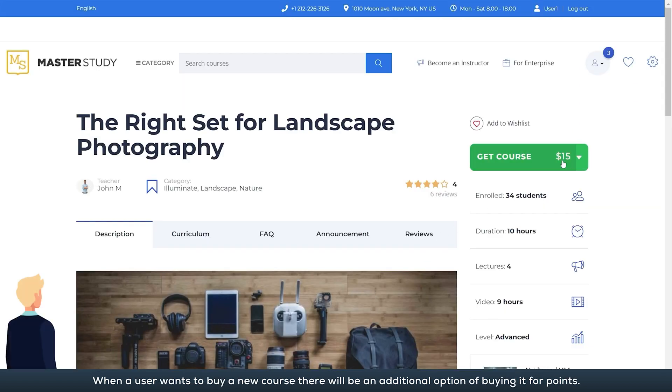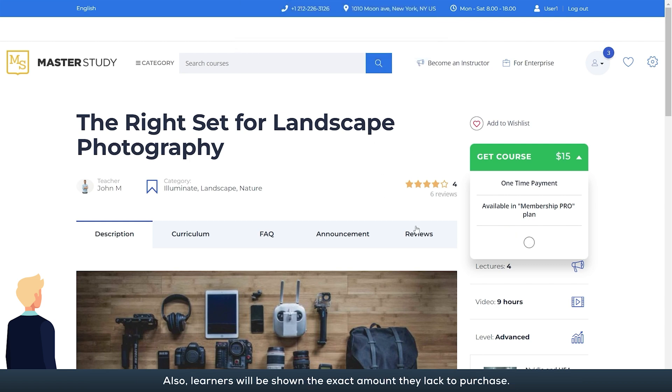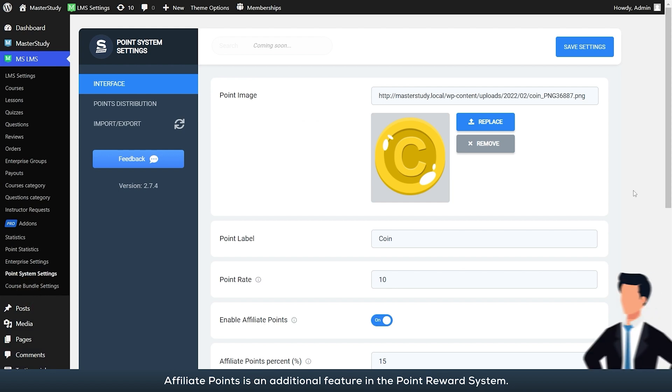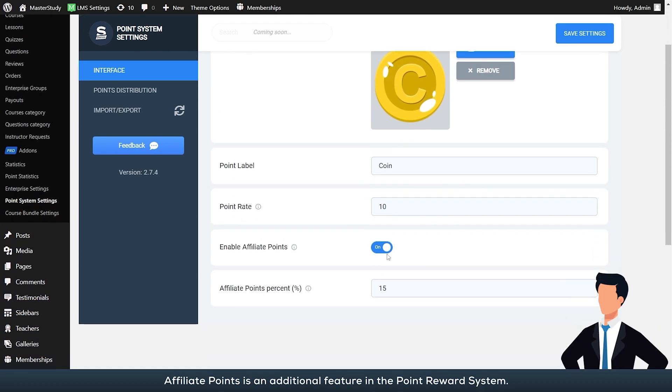When a user wants to buy a new course, there will be an additional option of buying it for points. Also, learners will be shown the exact amount they lack to purchase.